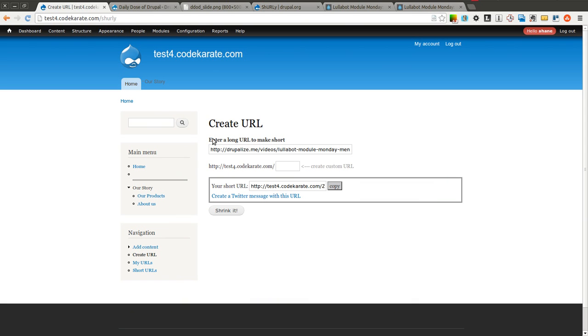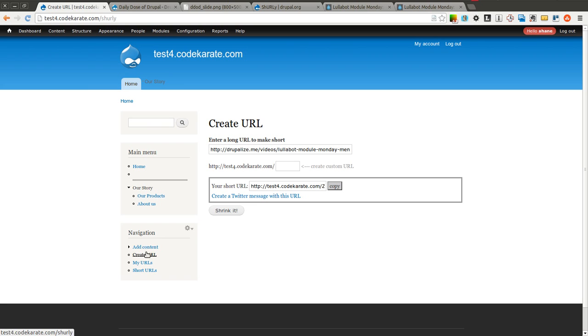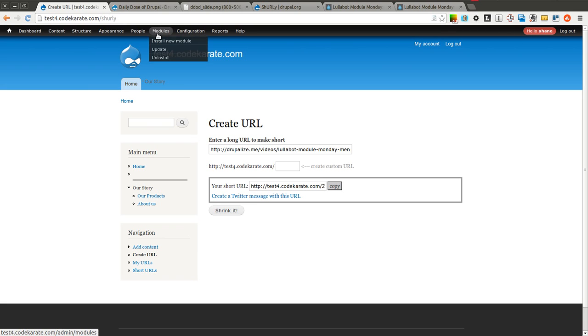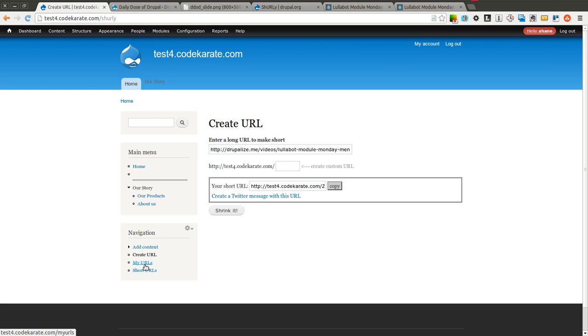All you need to do to get this functionality is turn on the Shirley module and you can click the create URL page, which is just at slash Shirley, and you can start creating your own URLs. The other thing to notice here is there's a My URLs page.